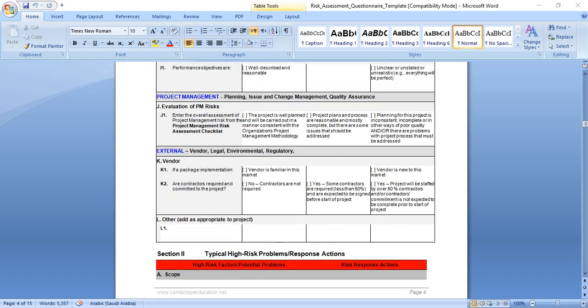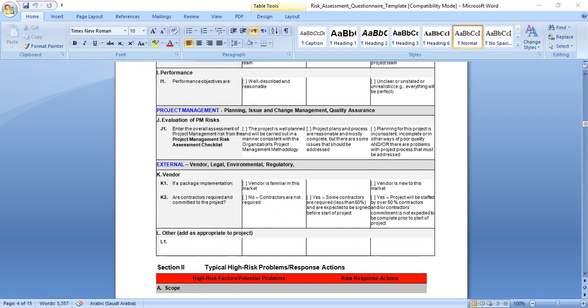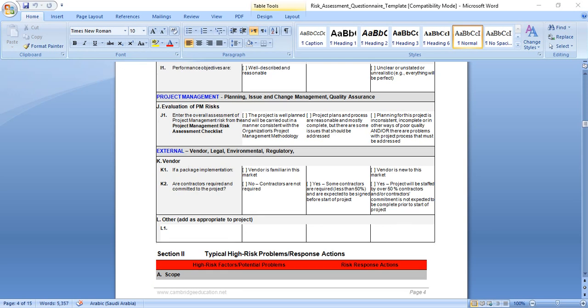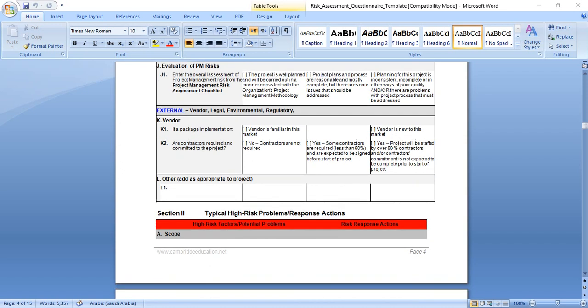Two important points: project management planning issues and change management quality assurance. Evaluation of project management risks, enter overall assignment project management risk from the project management risk assessment checklist, as we saw in the previous picture. The project is well planned and will be carried out in a manner consistent with the organization's project management methodology, this generates low risk. Project plans and processes are reasonable and mostly complete, but there are some issues that should be addressed, medium risk. Planning for this project is inconsistent, incomplete, or in other ways of poor quality, this will generate high risk.